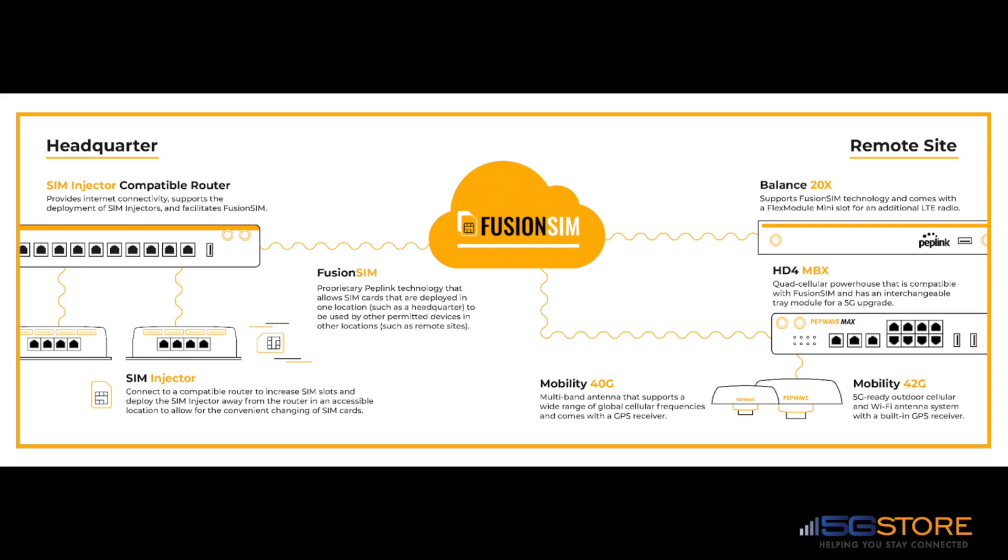Peplink Fusion SIM is the name of the technology that enables a Peplink router to access SIM cards outside of its integrated SIM slots. Essentially, you have a router at one site with SIM cards attached via a SIM injector. Using Fusion SIM, you can connect this router to another Peplink router at a remote site, as if that SIM was physically in the same location.